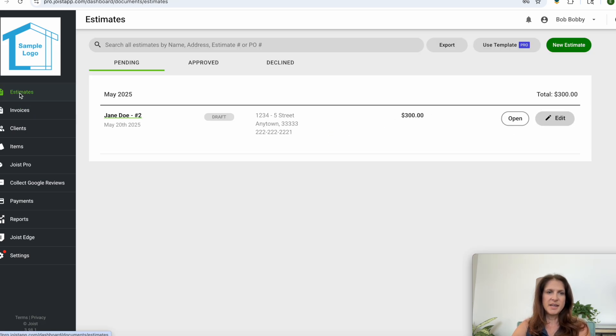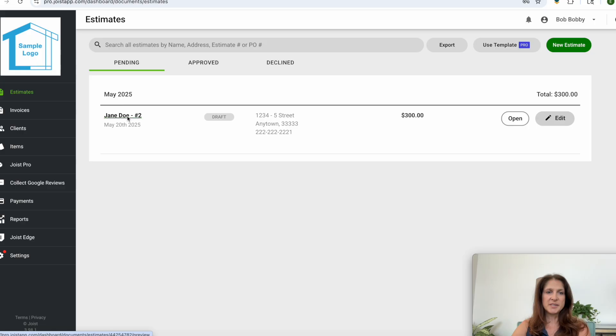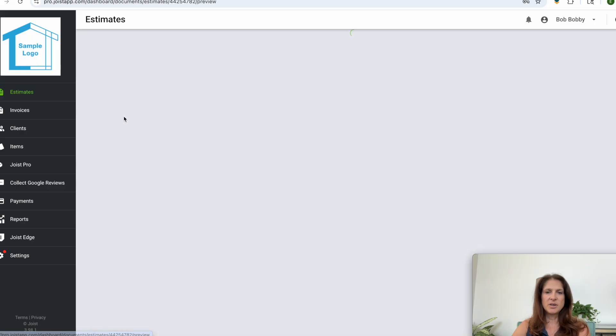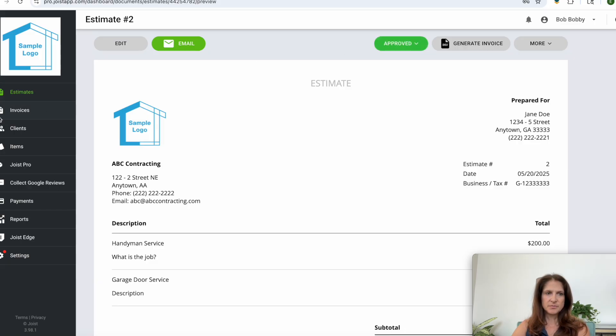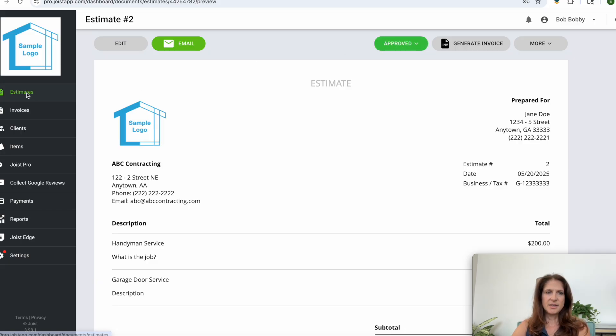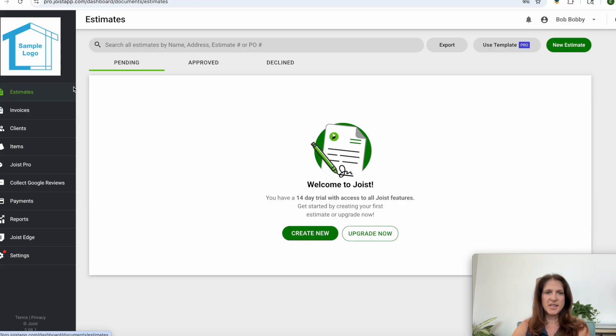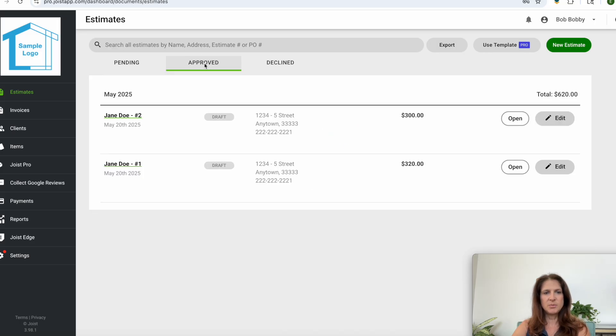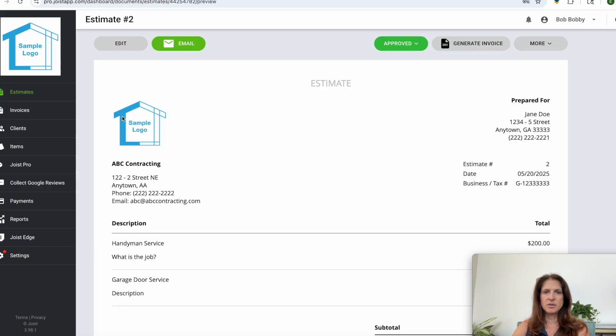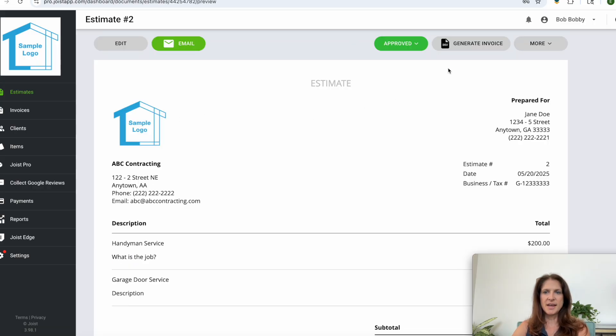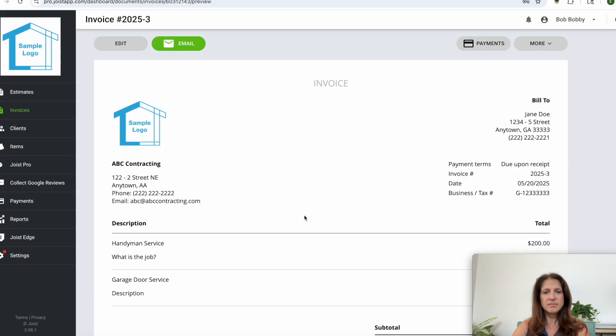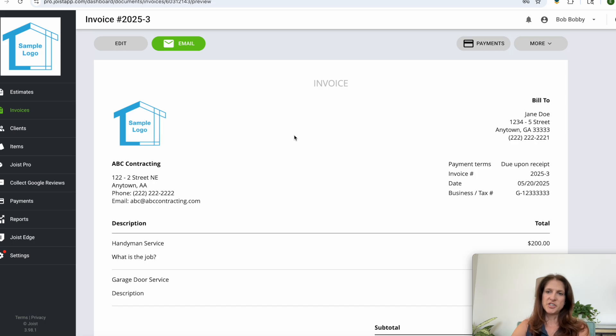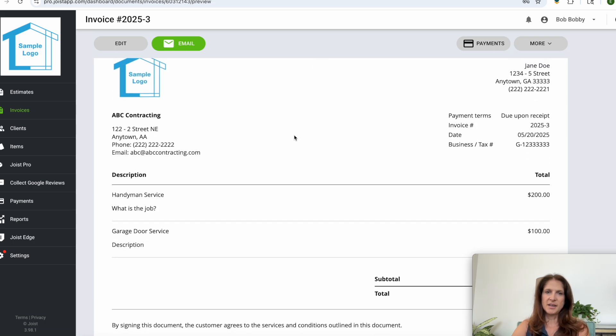Or let's say Jane Doe accepted our estimate. We can simply mark it as approved and then when we refresh that it will have moved from pending to the approved tab and then you'll see Jane Doe's approved estimates here. And if we go to that we can then generate an invoice from there and so that approved estimate has now just turned into an invoice for Jane Doe.